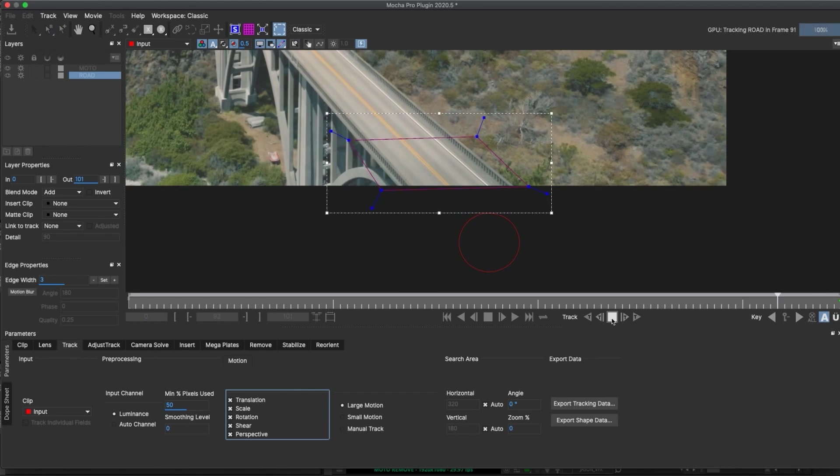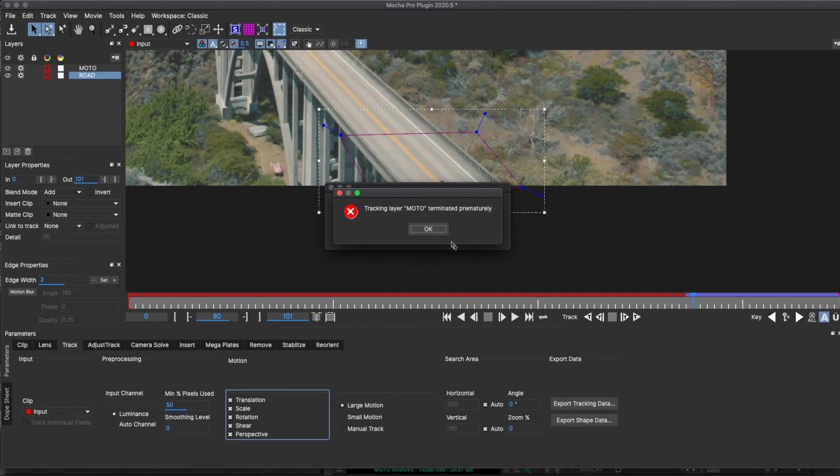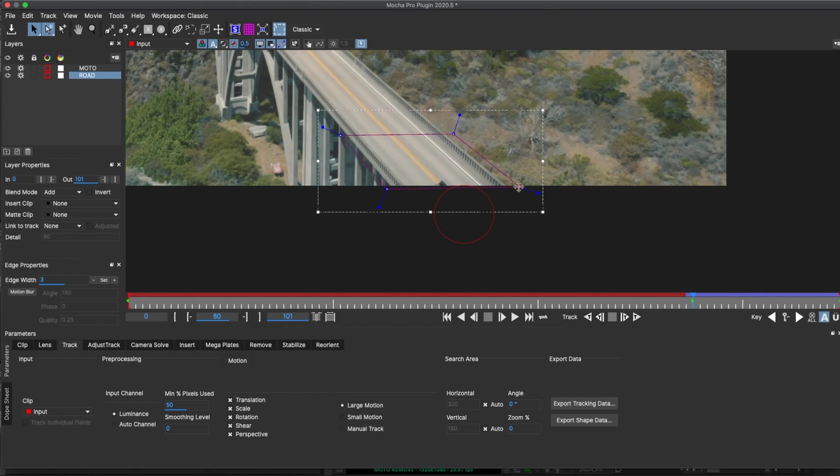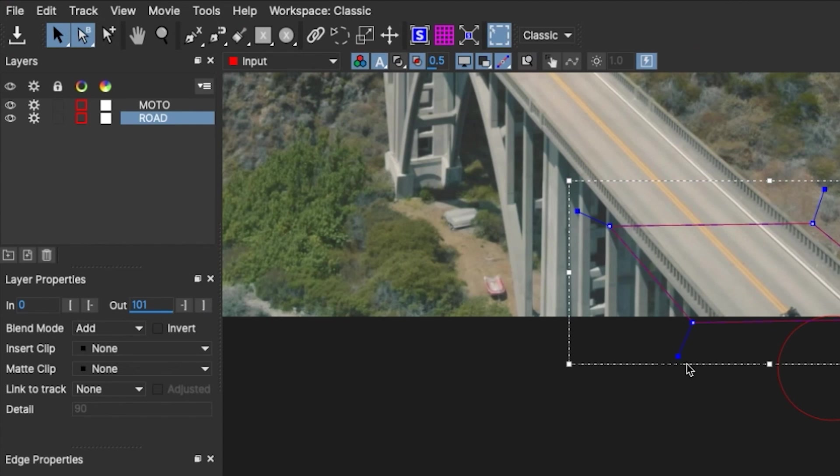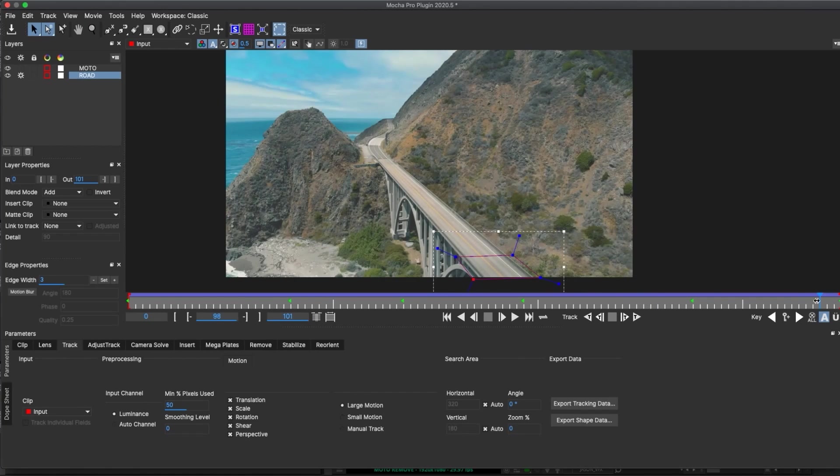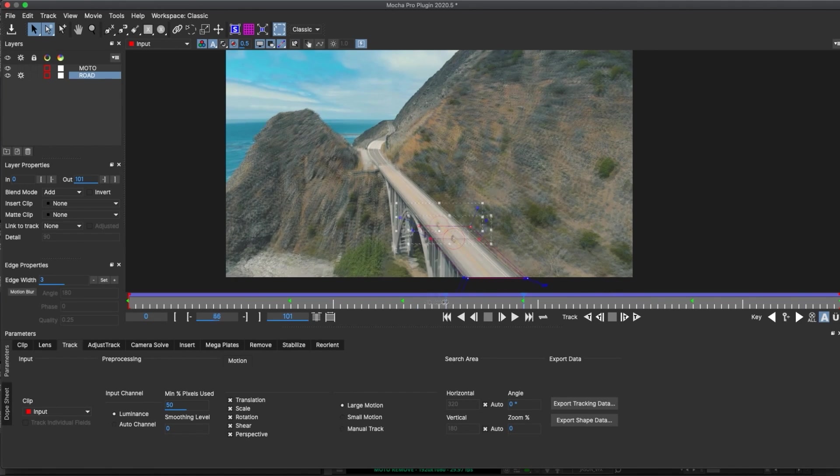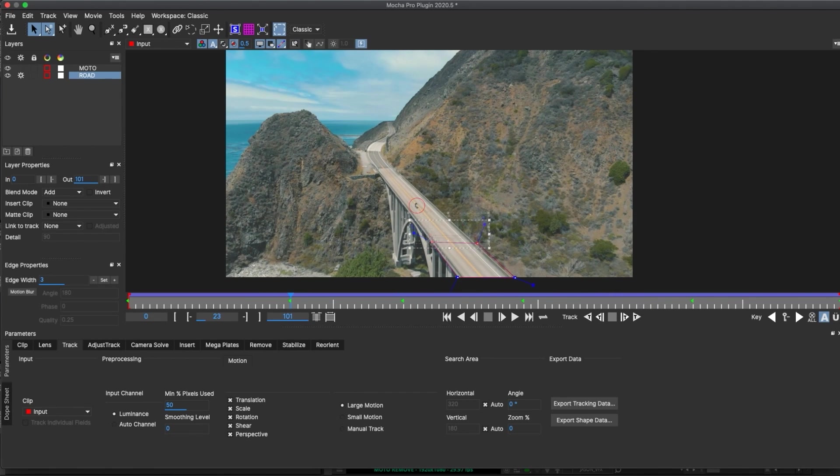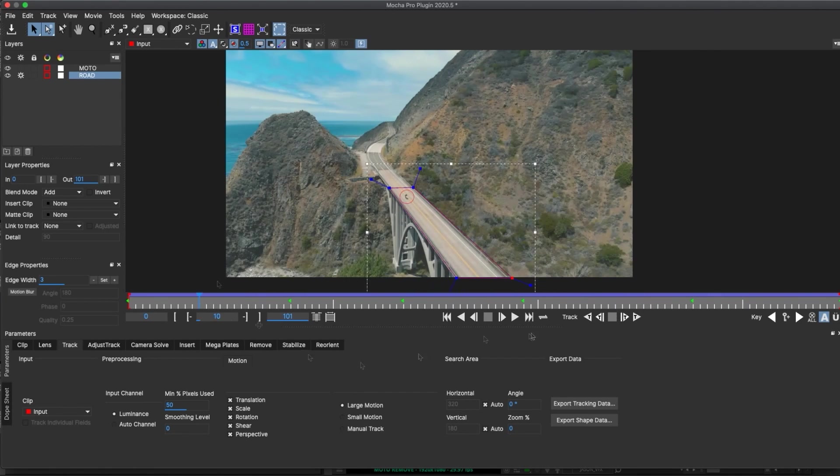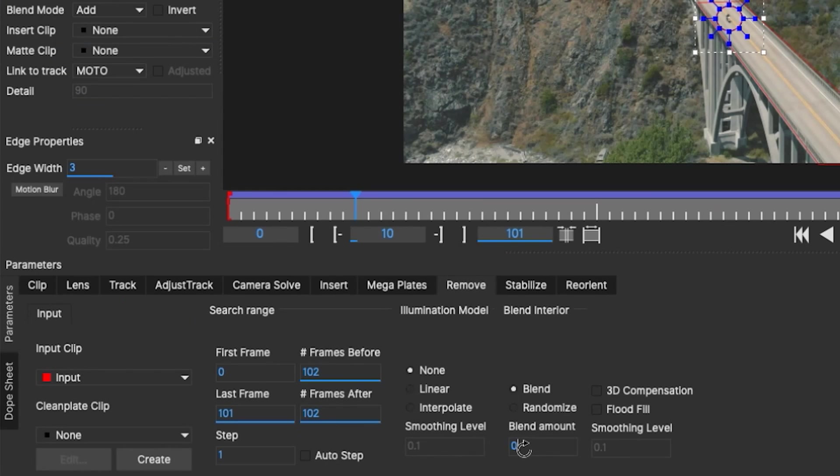Now as I try to track, I'm getting this error, and I'm realizing that I need to disable the Moto layer, since I've already tracked that. It's throwing things off. After tracking, I'll do the same thing as before, and extend my box so that it contains the motorcycle for the whole time.